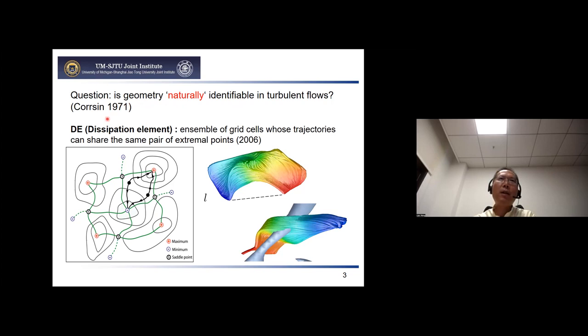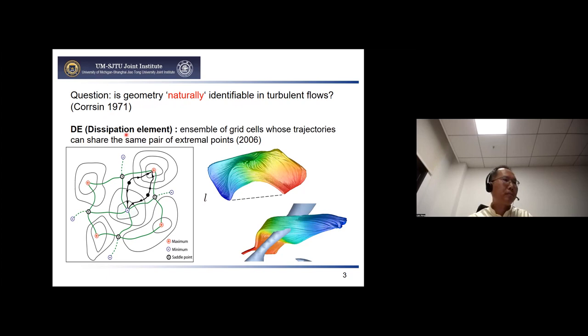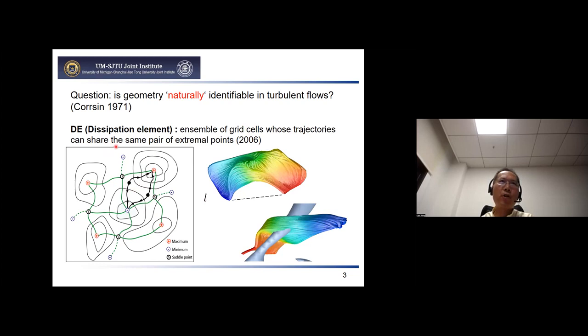From 2006 we did work on this. I will go quickly over work done in past years, then show some newer progress. We produced the dissipation element (DE) method. From a plot you can see that starting from a spatial point, if we move along the trajectory we can reach the maximum and minimum of the scalar quantity. The region bounded by the green line — where all grid cells share the same pair of extreme points — we define as a DE.